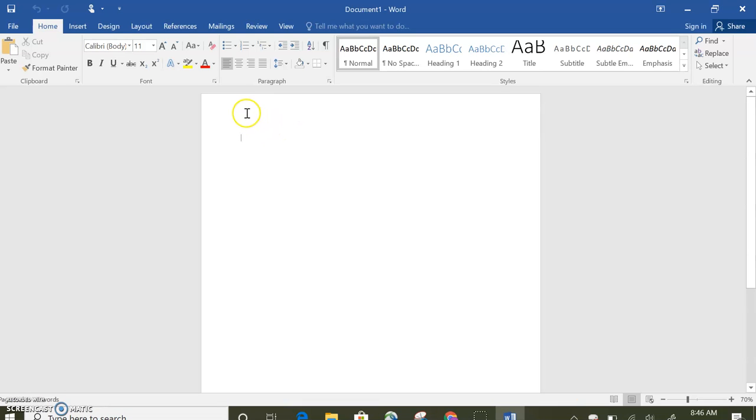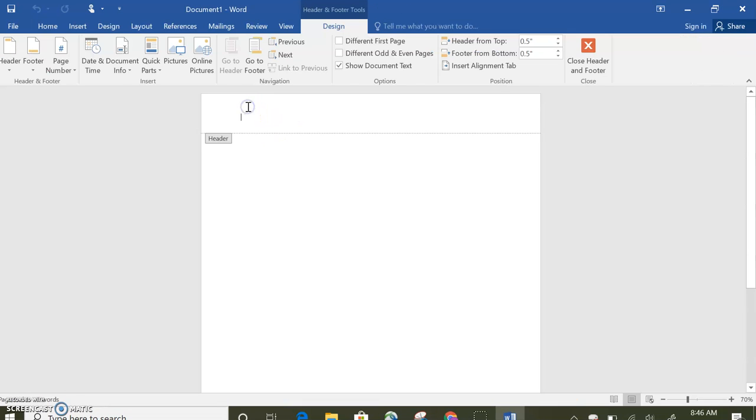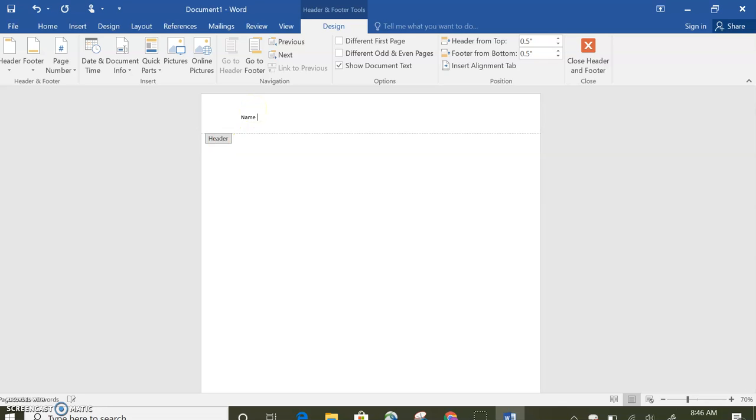A new Word document and then double-clicking at the top, you'll get the header, which is right here, and then you can go ahead and type in your name and then period. If you forget to do this, you can hand write it in the end.